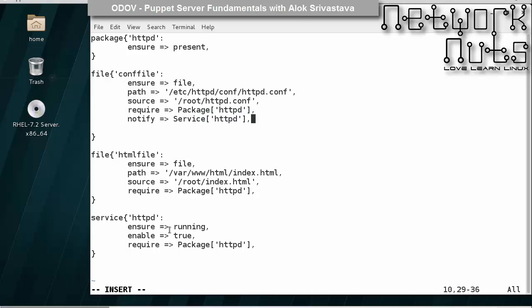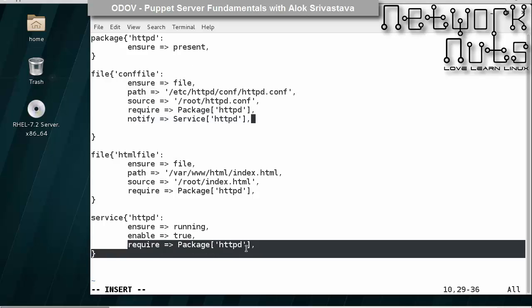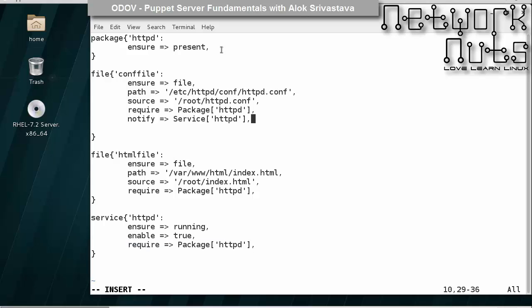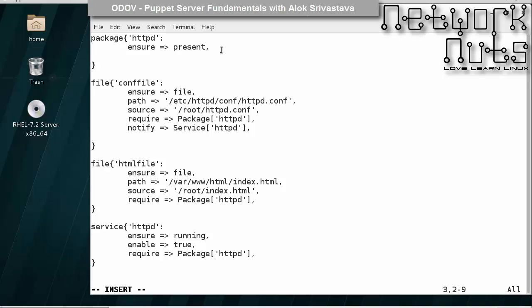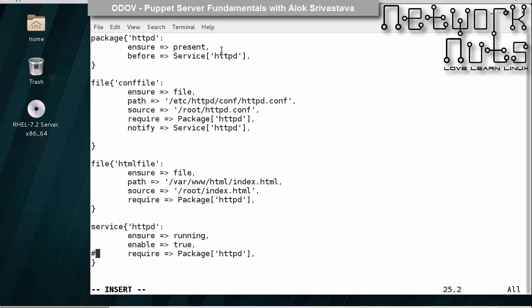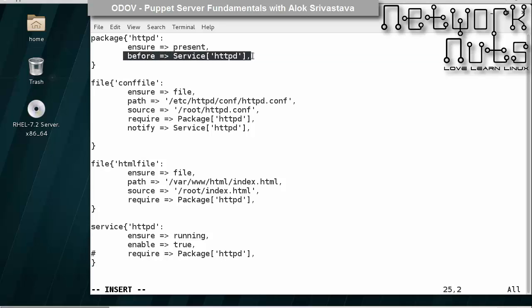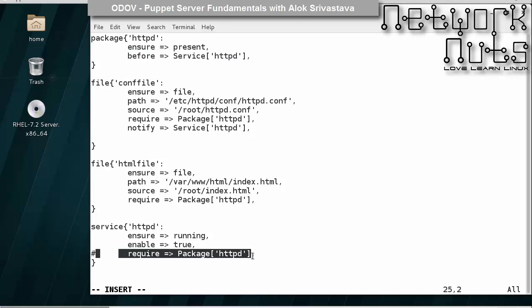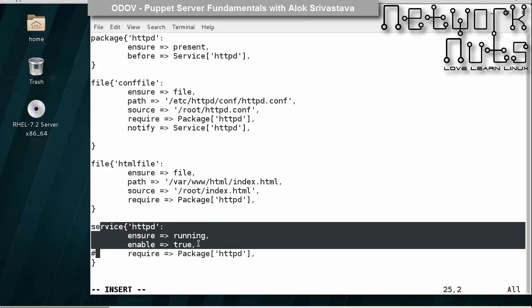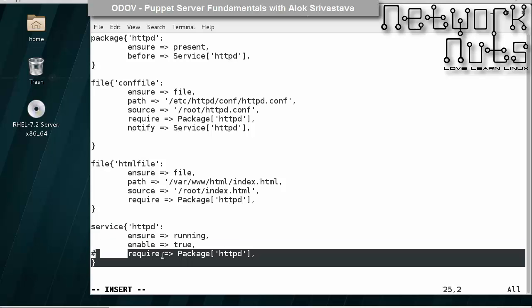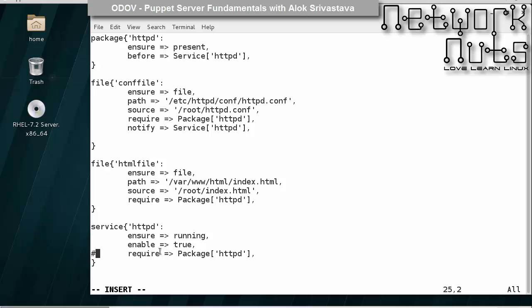Now we had used both the metaparameters. Here I am using require. You can also use before, it's solely up to you. That means instead of require package httpd, I can write here before service. But I personally use require. So if I am using before service, that means this package should be installed or available before you try to start the service. Either you can go this way or this way. If in any case Puppet is trying to start the service without having the package, it will throw you the message. This is how you specify dependencies.